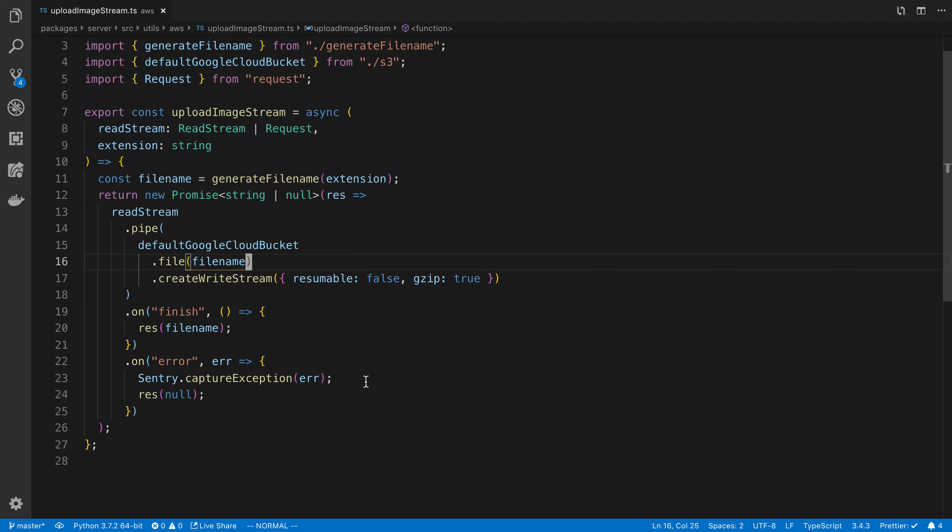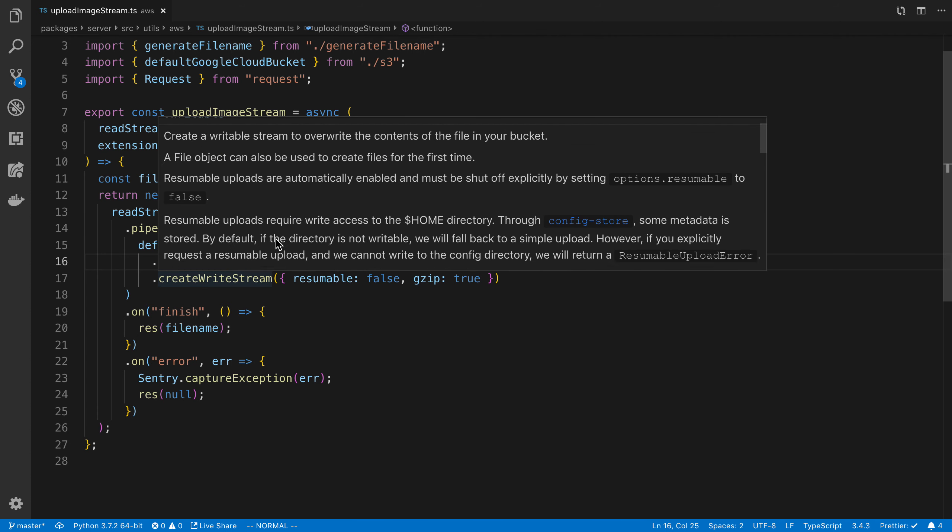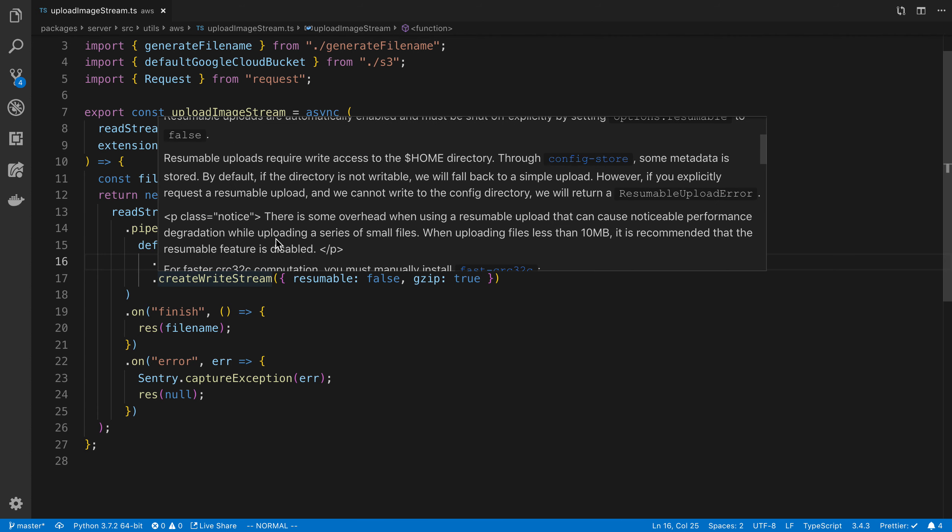So lately I've been hovering over different functions I'm using from libraries in VS Code, like the create write stream. And it shows you a little blurb from the docs. And this may seem super obvious,